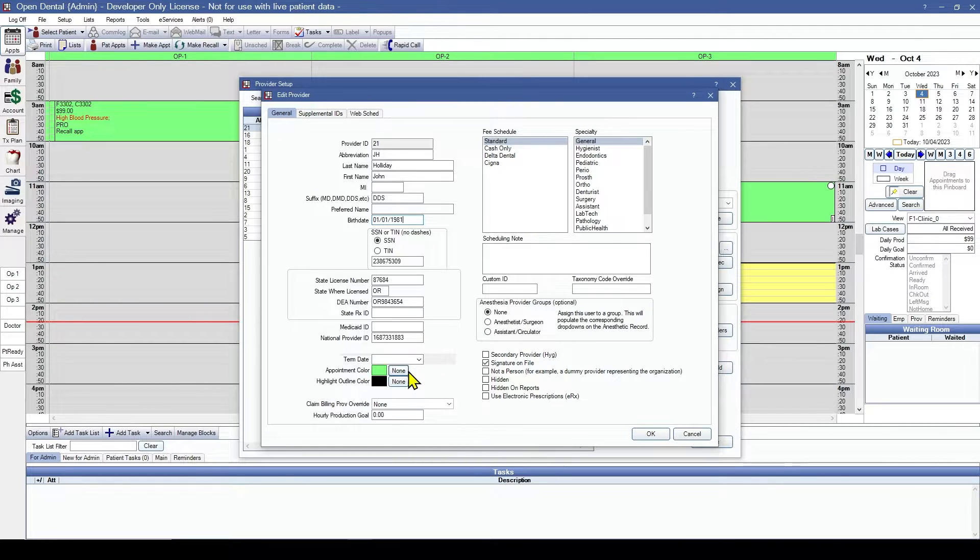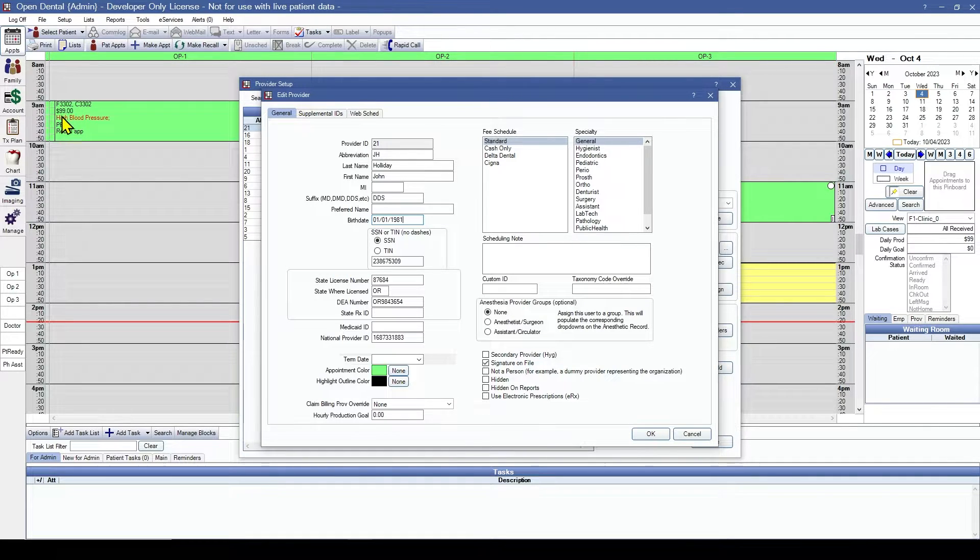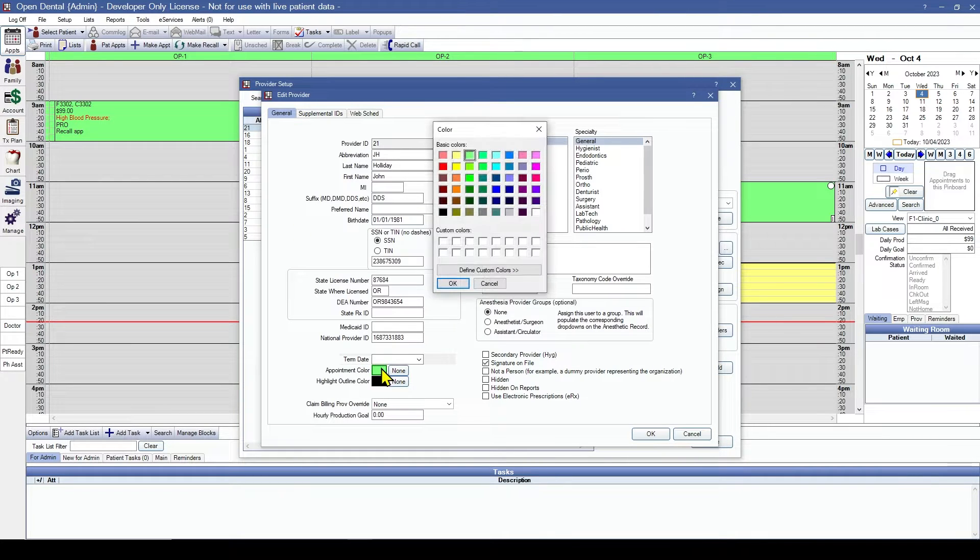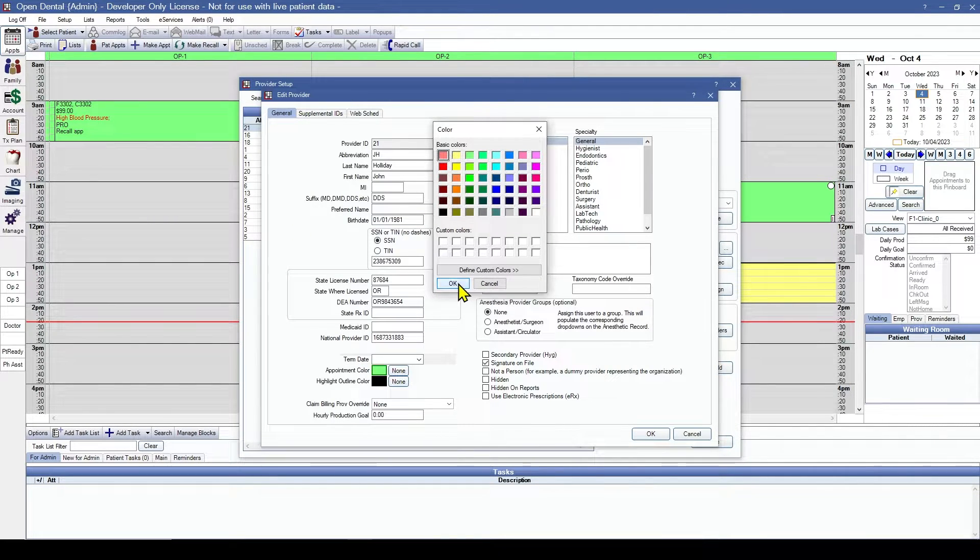The appointment color - this will choose what color their appointments show as on the schedule. Let's choose this red.